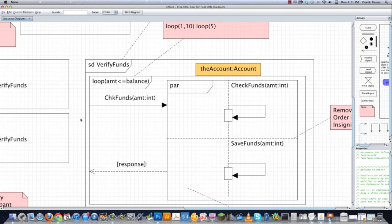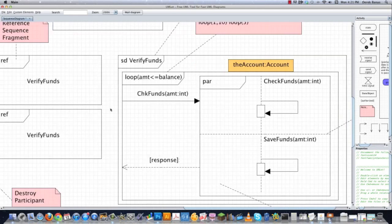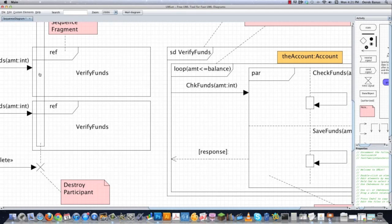REF is just going to be used to separate complex interactions from your sequence diagram. And another thing is it's going to allow you to reuse a set of interactions. So let's say I want to verify funds later on in my sequence diagram, I can always just come over here and reference verify funds, and it's automatically going to be able to do that.